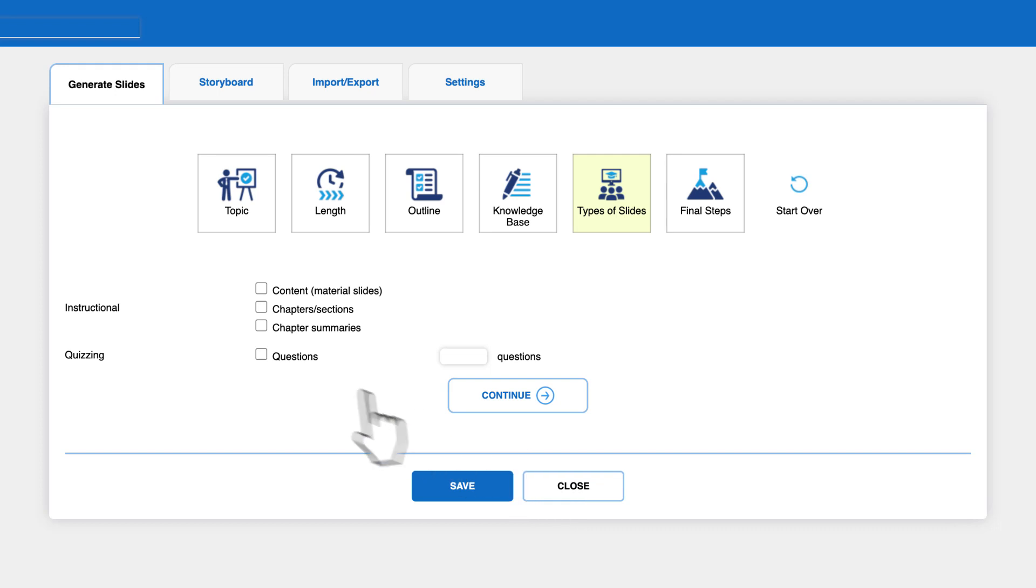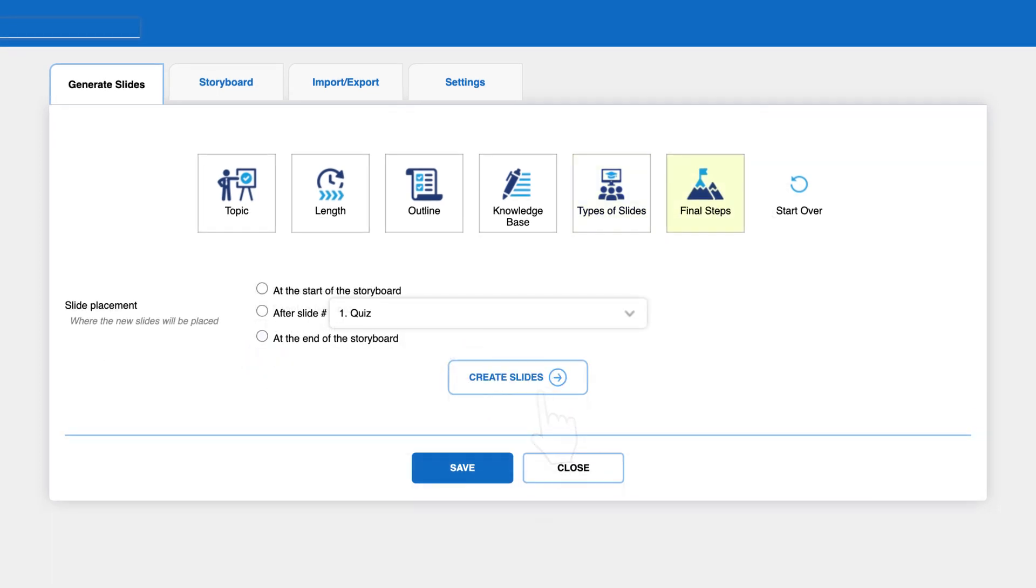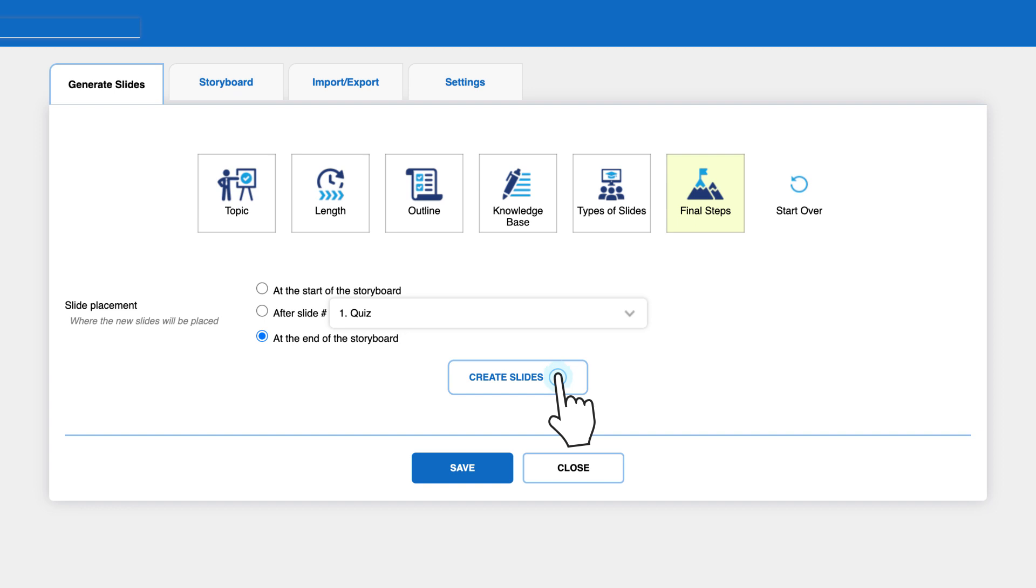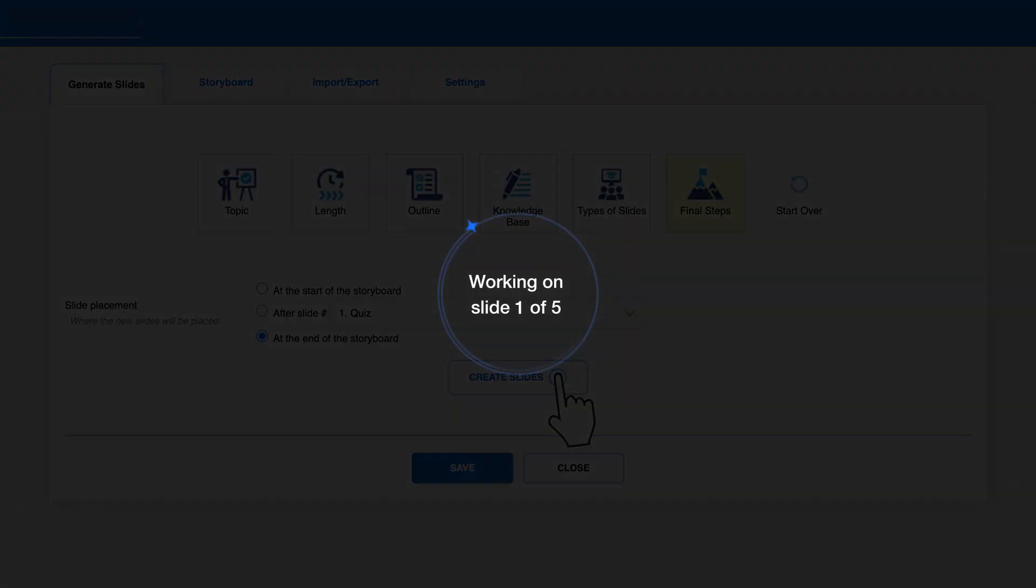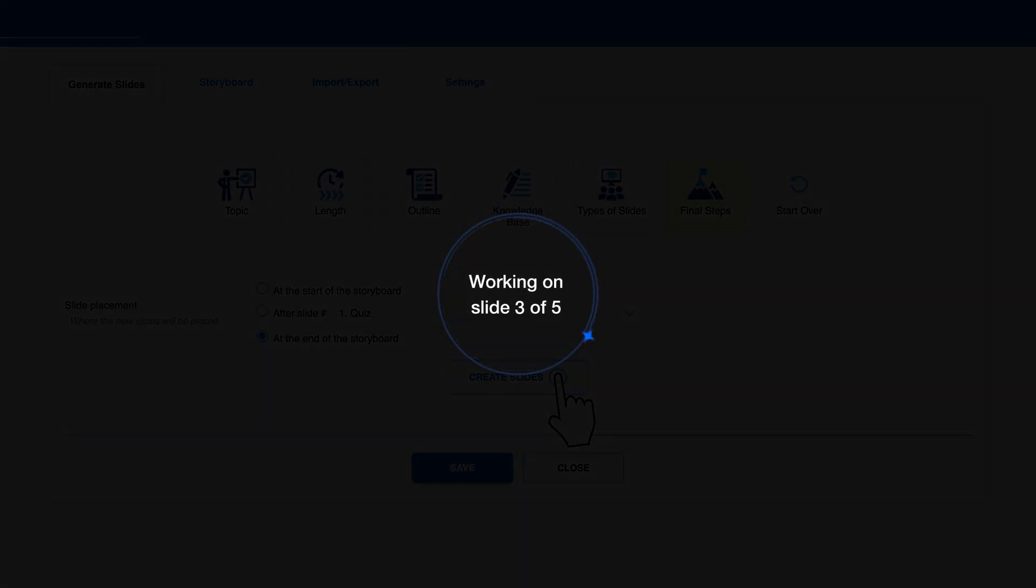As before, select quizzes and the number of questions you need, and select the placement of the quizzes, for example, at the end of the storyboard. Finally, click create slides. This will add new quiz slides to the storyboard.